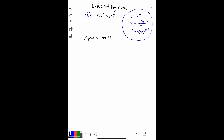Now we rewrite the equation and do our substitution — putting y, y prime, and y double prime into the equation. I'll write the substitutions in blue to make it easier to read. We have m times m minus one times x to the m minus two, then minus five x times m x to the m minus one, then plus nine times x to the m, all equal to zero.